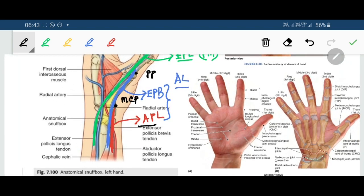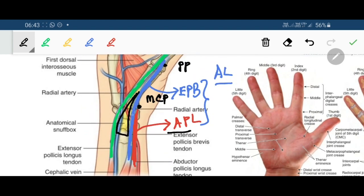In between these three tendons there is the triangular area, and the floor of the triangular area is formed by the carpal bones — scaphoid and trapezium. The outline of scaphoid and the outline of trapezium form this bony floor.